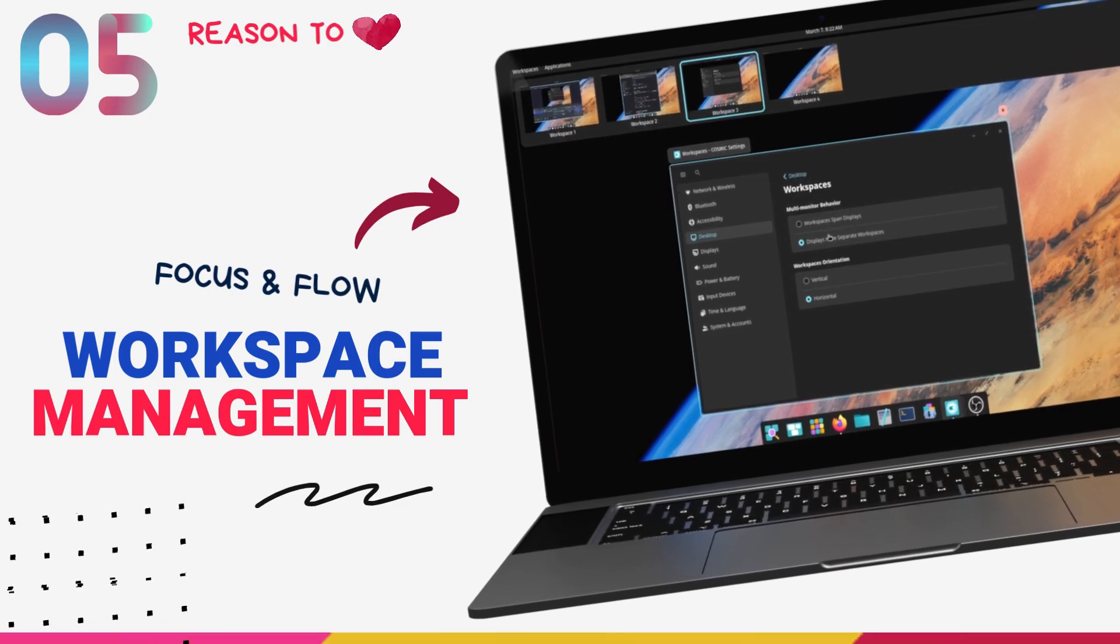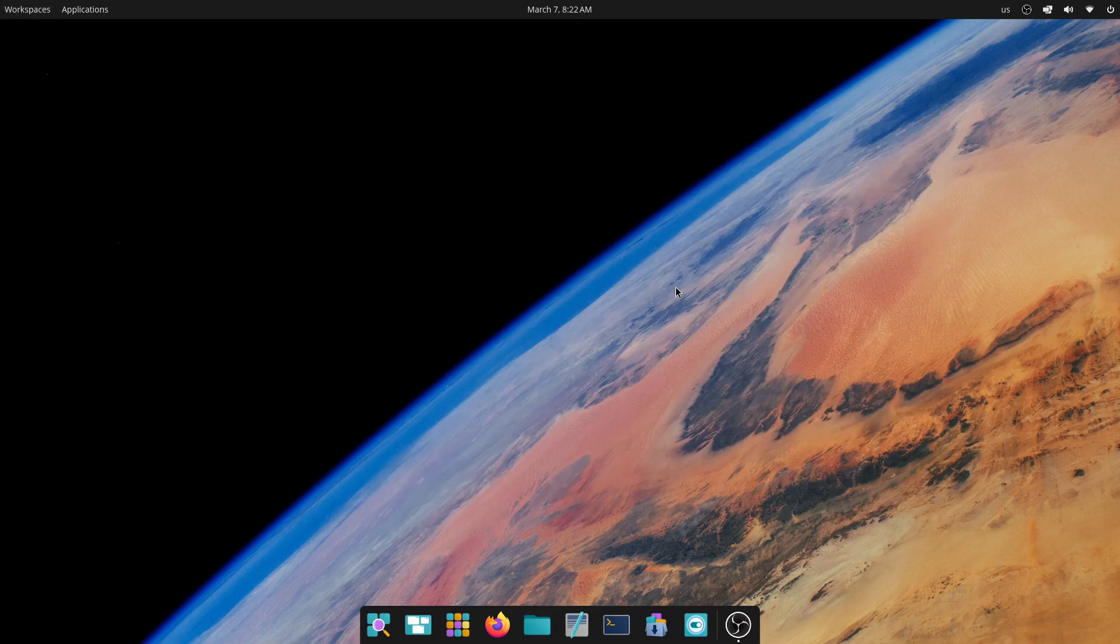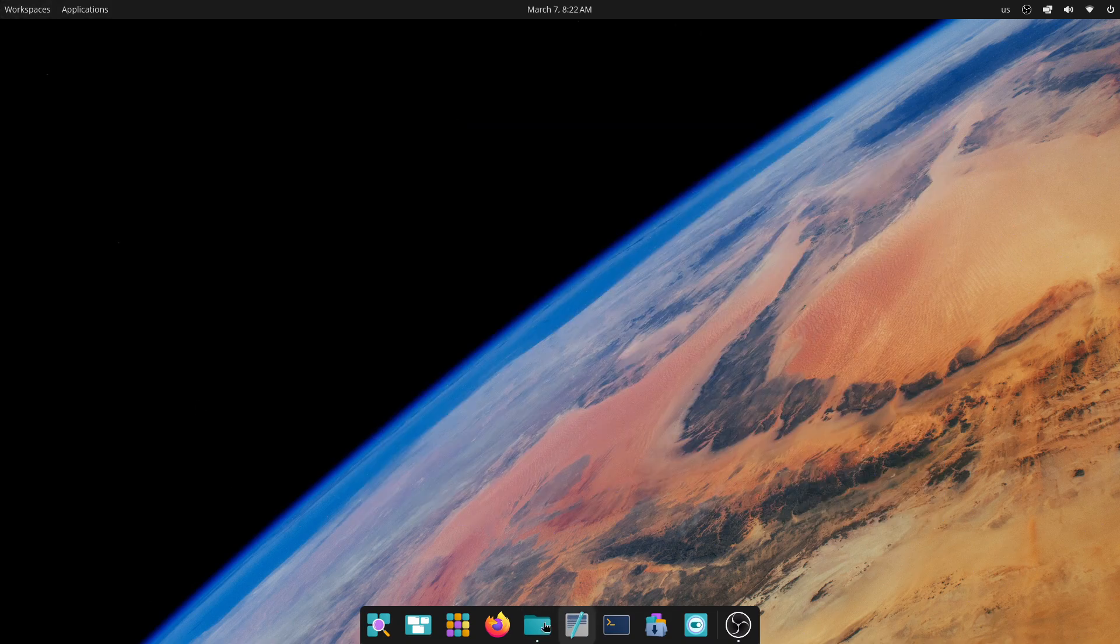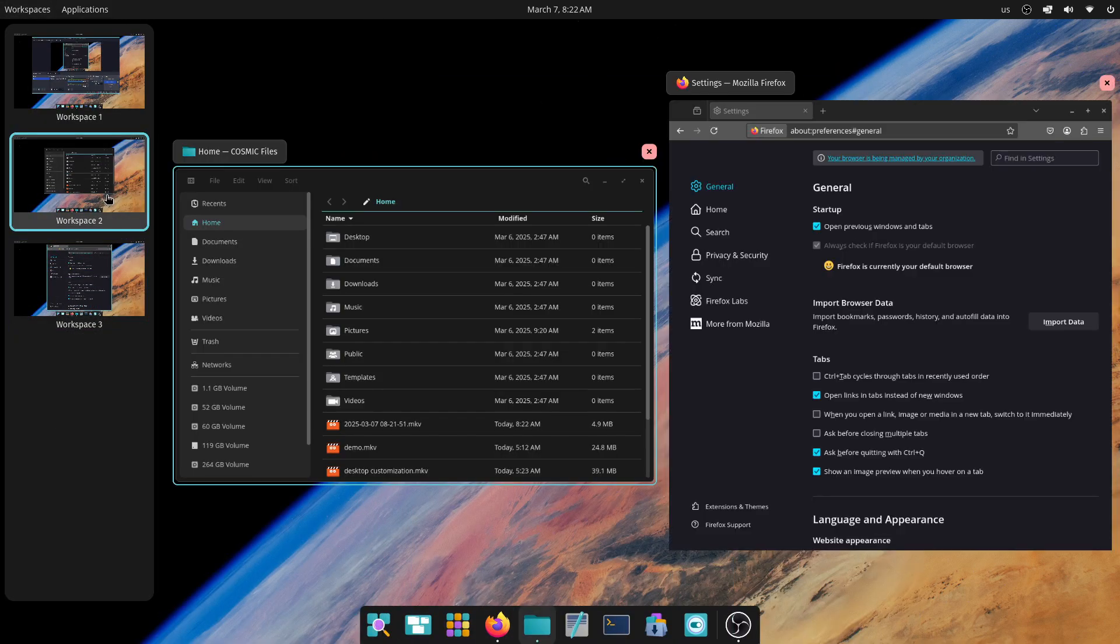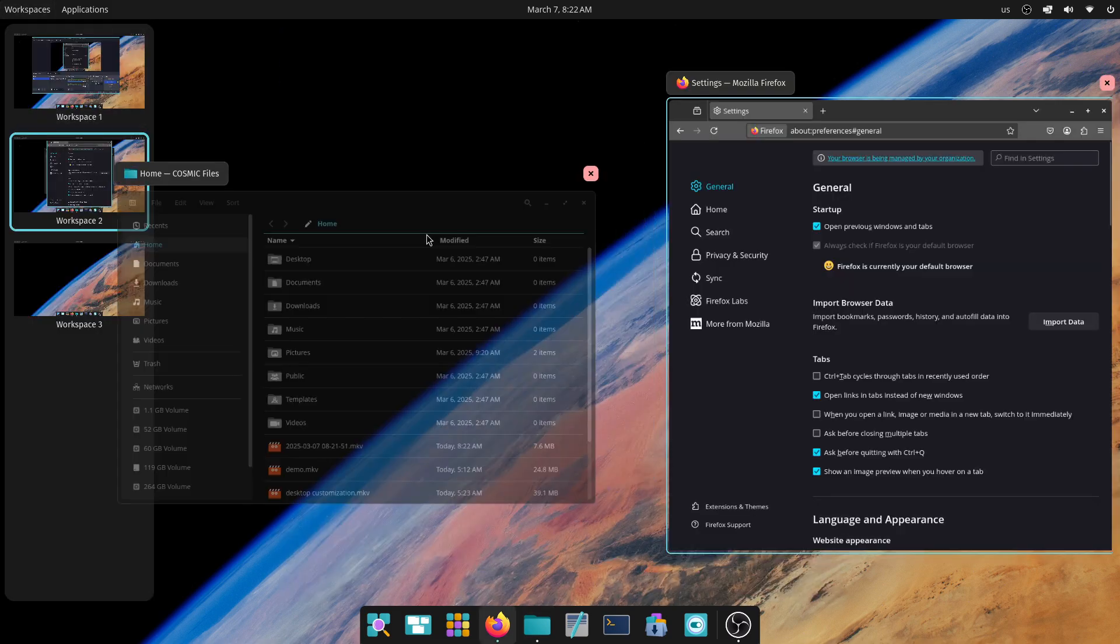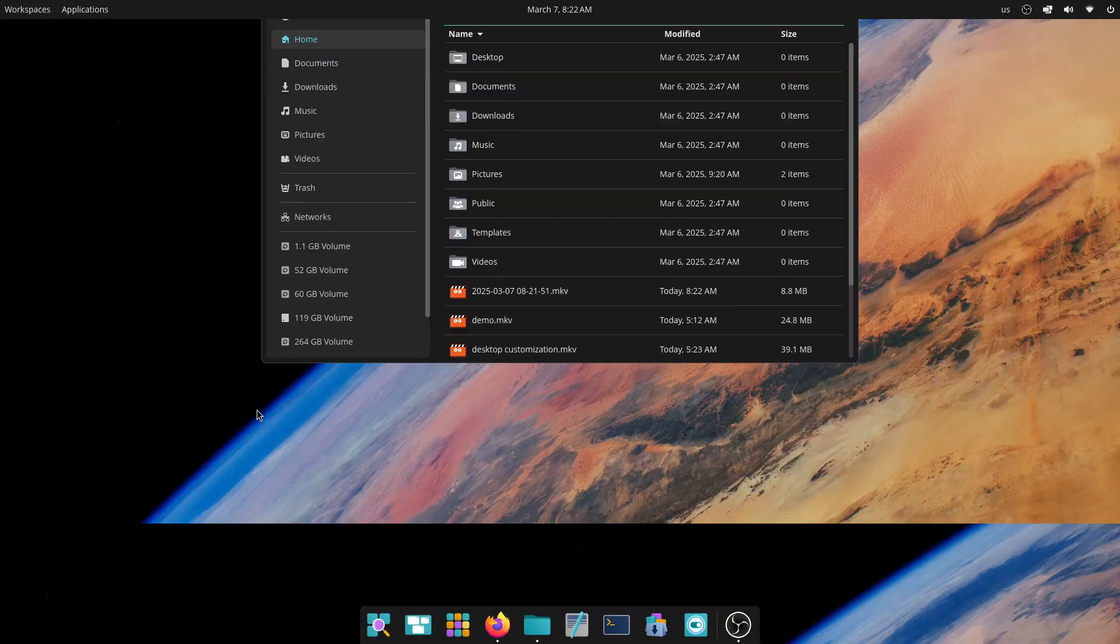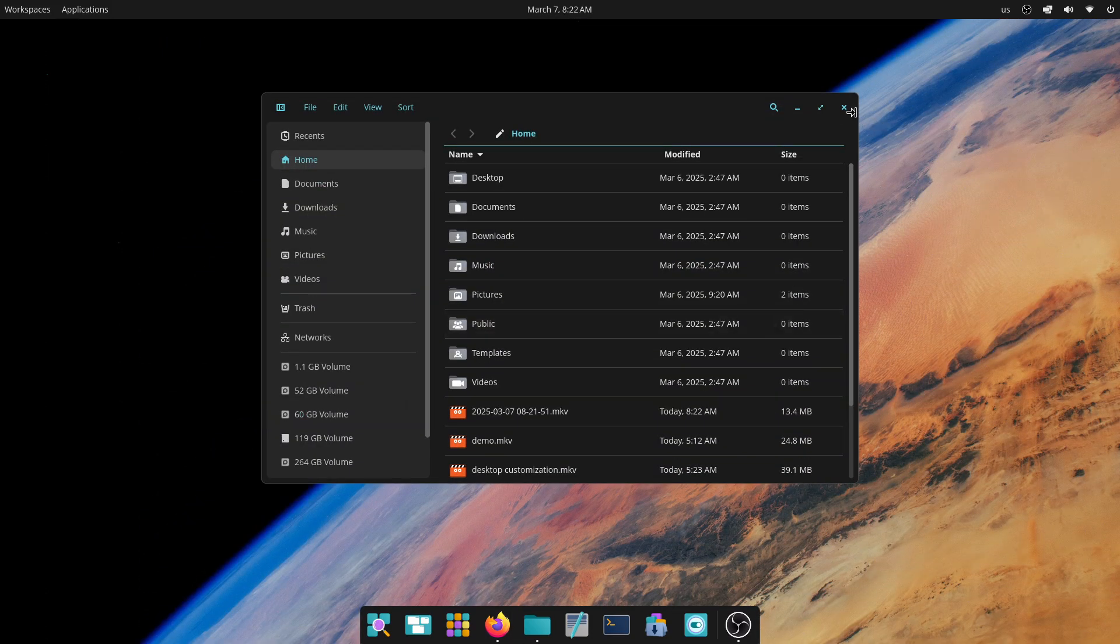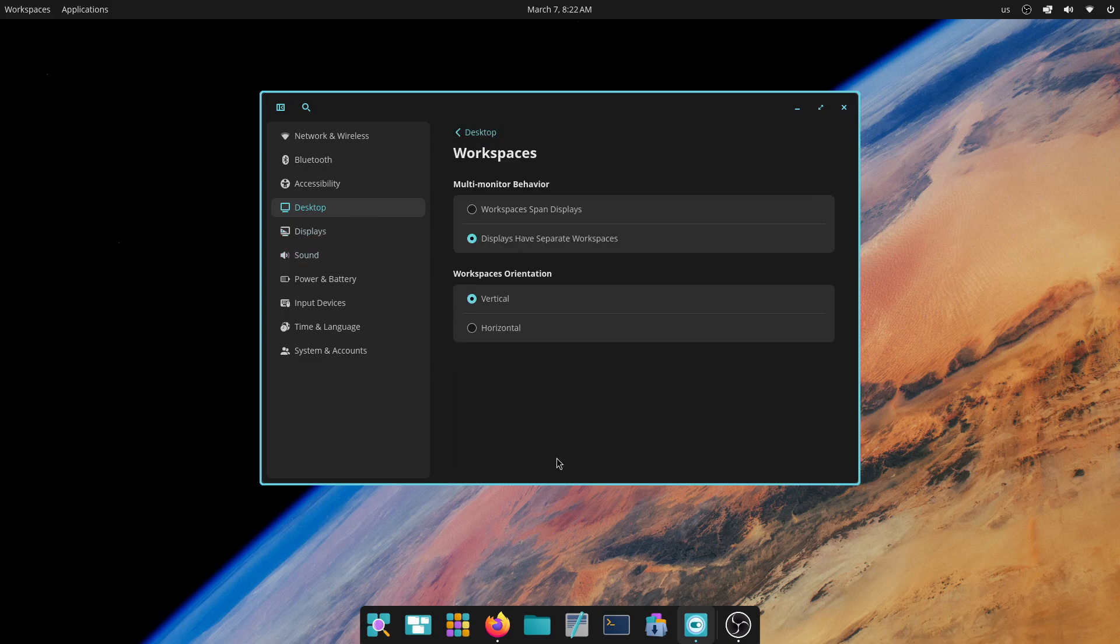I started using the workspaces feature on my Mint quite late. But once I started using it, I was absolutely hooked. I was again surprised by the availability of such robust and flexible workspace management system on Cosmic Desktop. This looks heavily inspired by GNOME's workspaces. By default, Cosmic utilizes dynamic workspaces, which automatically create a new workspace when an application is moved to the next available one and automatically removes empty workspaces. This ensures that we have as many or as few workspaces as needed without having to manually set it up.